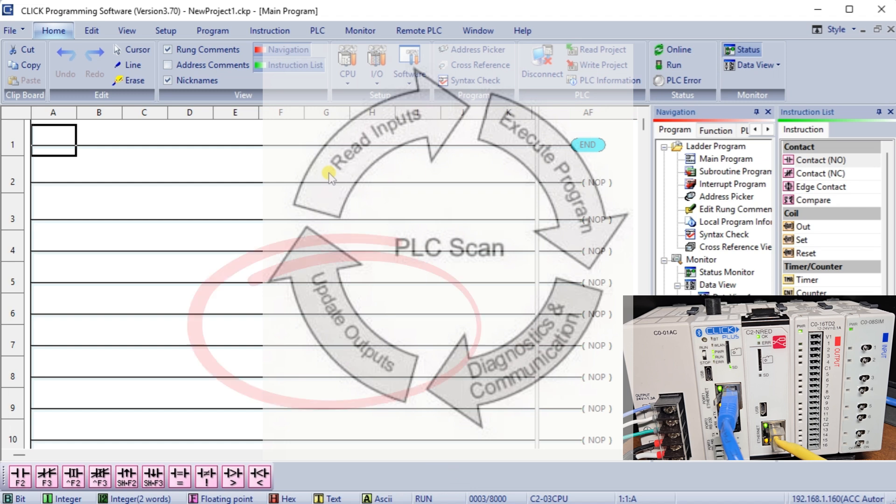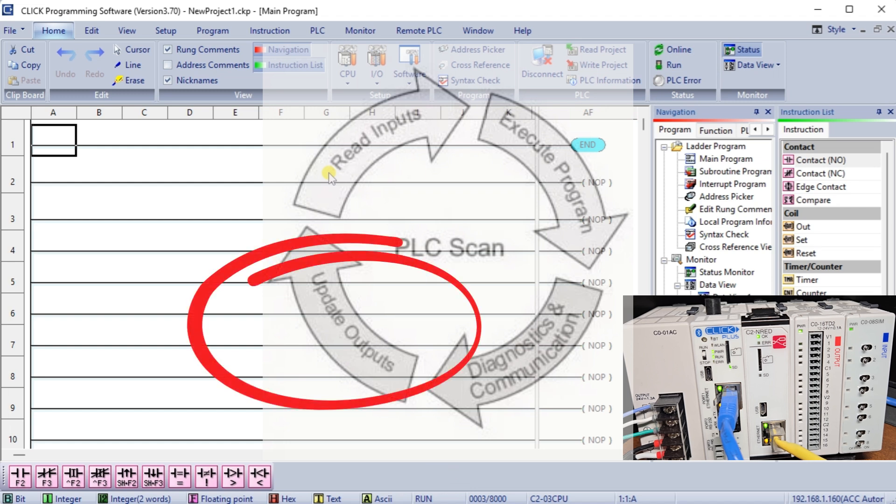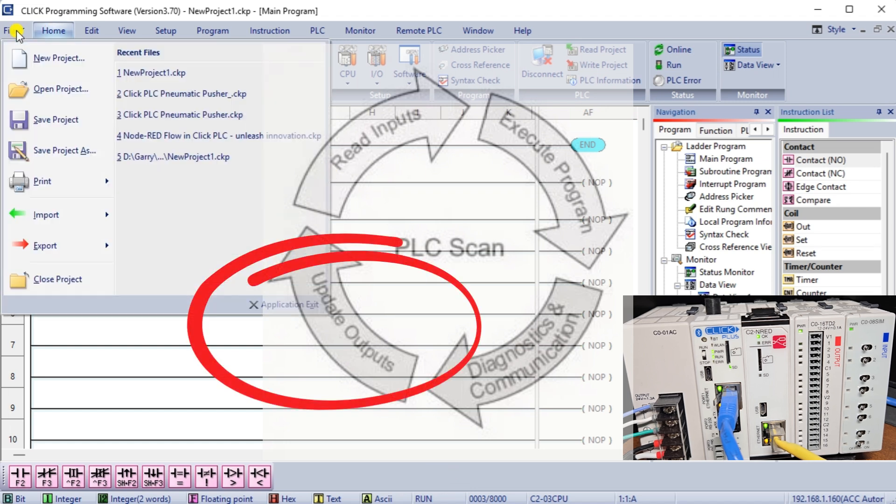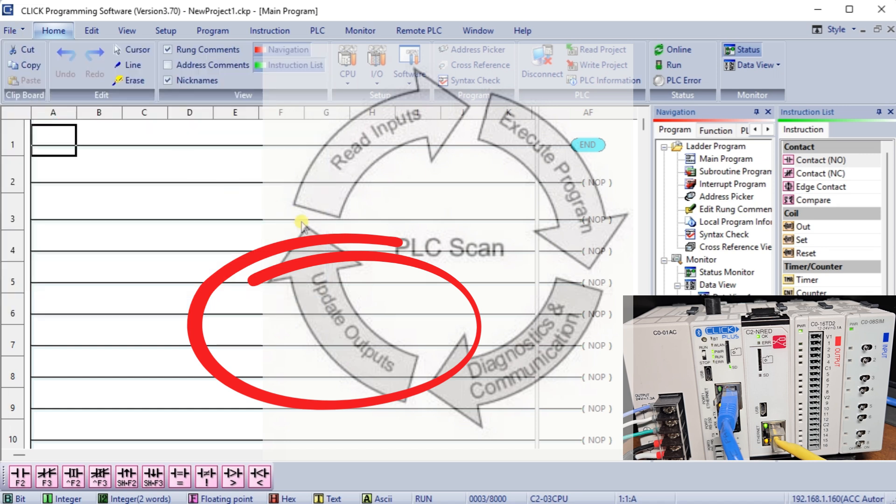Setting Outputs: The PLC adjusts the outputs after processing the information. This controls devices like actuators and motors, turning digital signals into real-world actions.